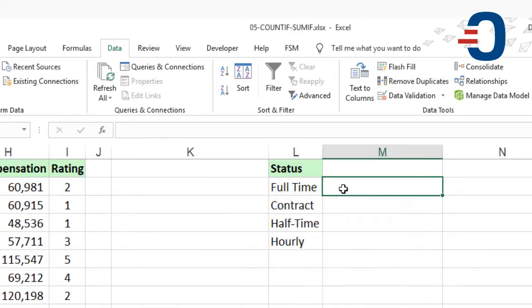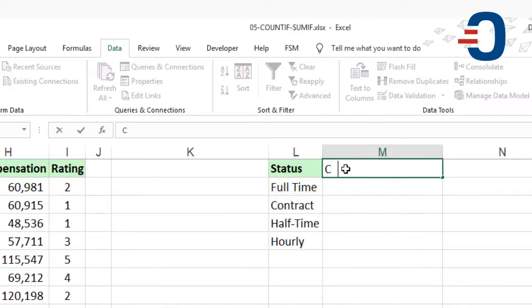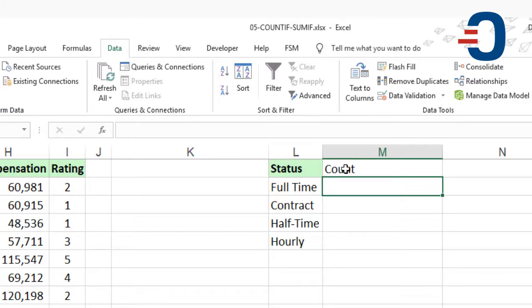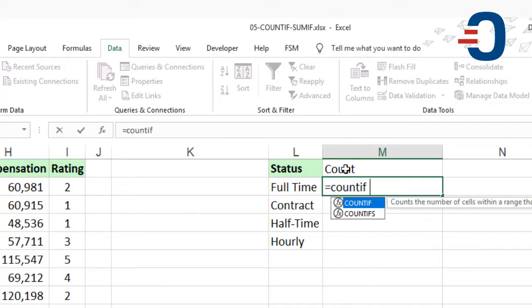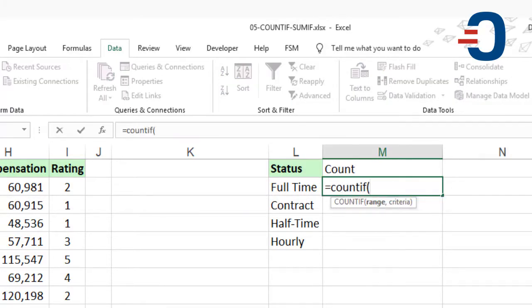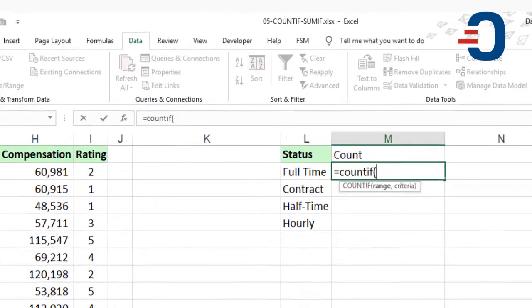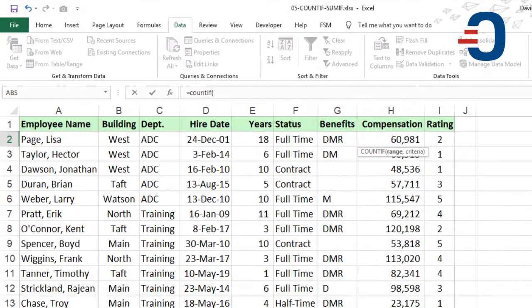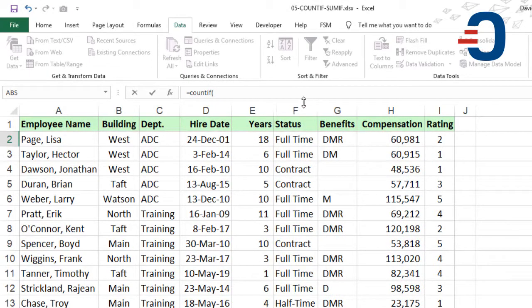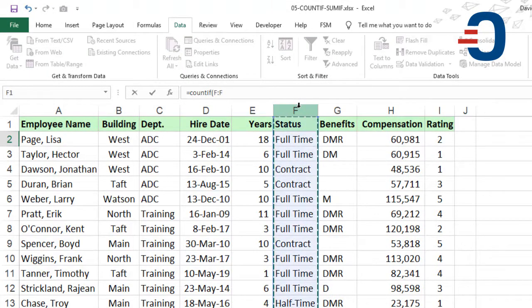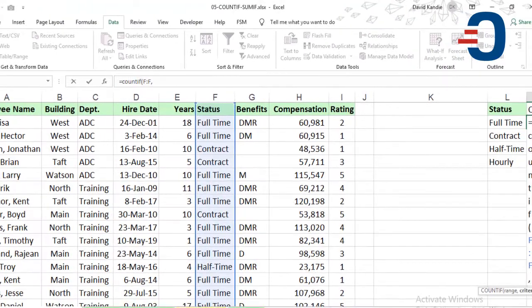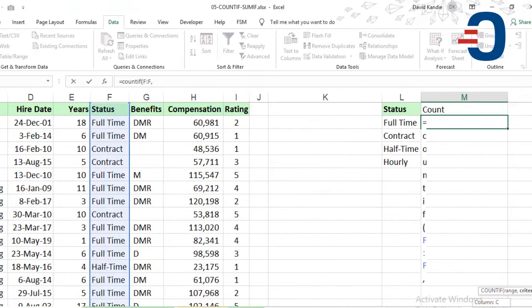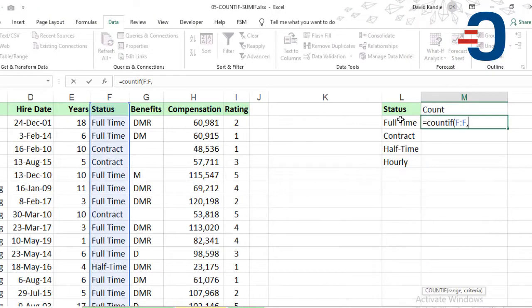I'll then use the COUNTIF function by typing equals COUNTIF, copy the bracket, then select the column on status, which is column F. Then add a comma and enter the criteria for full-time.